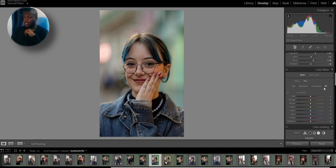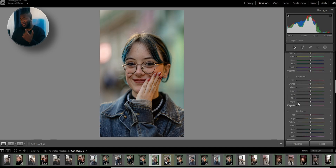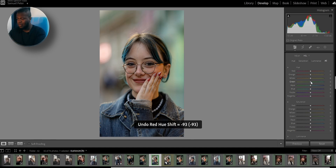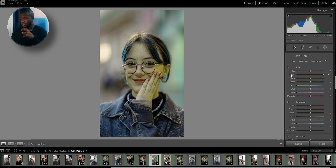Now the color mixer. I'll go through the hue, saturation, and luminance and show you what I like to do. I don't play a lot with these settings because it's really easy to mess something up and end up with purple skin or green skin — unless you're trying to make your subject look like the Hulk or Thanos. The tones I usually mess with are the yellows, the greens, the blues, and sometimes the aqua.